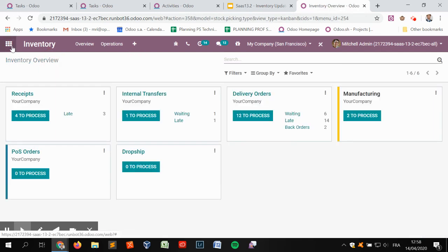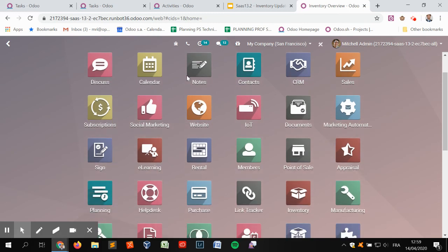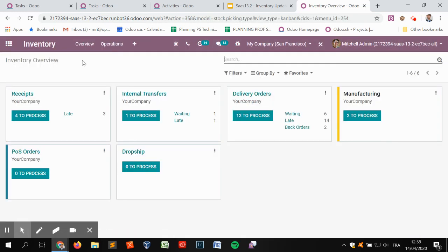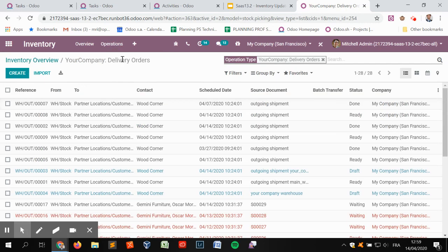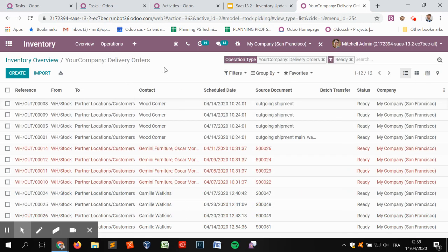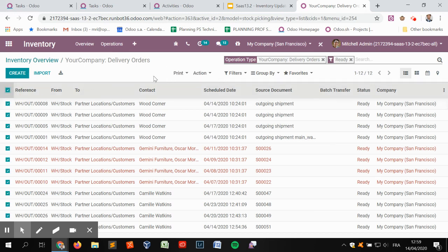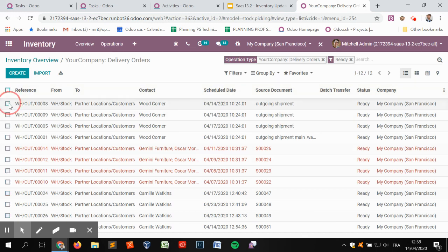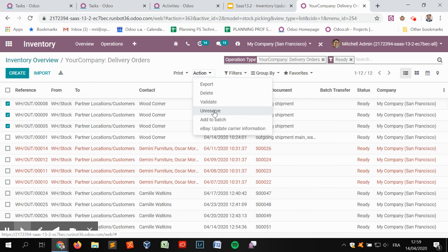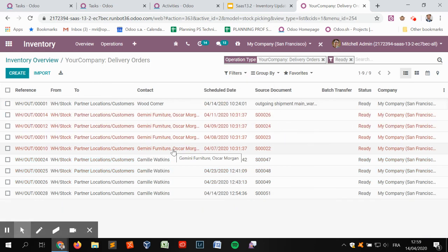The last change is the ability to unreserve multiple pickings in mass. Previously you had to go picking by picking and click the unreserve button individually. Now, selecting pickings eight, nine, and five from the list view, you can click 'Unreserve' using the action button and the selected transfers are all unreserved at once, freeing up the products that were reserved.